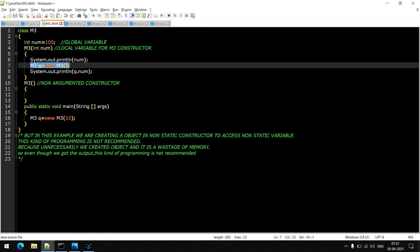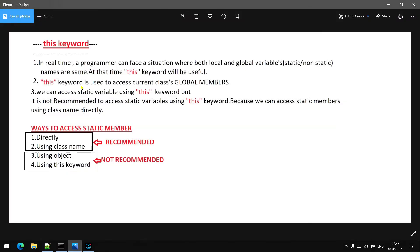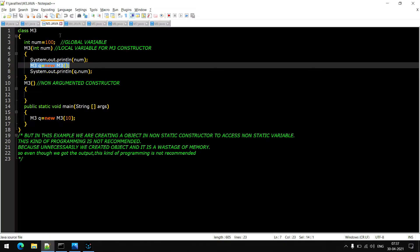So this is the reason we have the 'this' keyword. In real time, a programmer can face a situation where both local and global variables — the global variable may be static or non-static — have the same name. At this time, the 'this' keyword will be useful. For this first point, we are going to see an example.